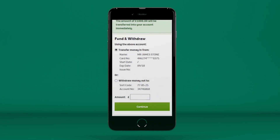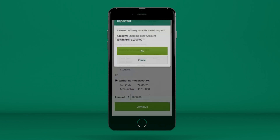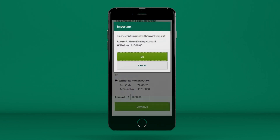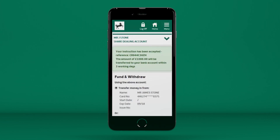If you want to withdraw cash from your account, make sure you press the correct radio button, enter the amount you want to withdraw, press Continue, then OK to confirm.